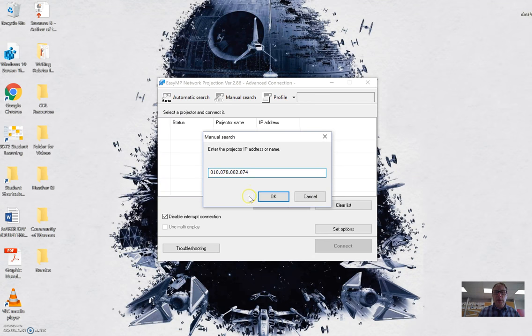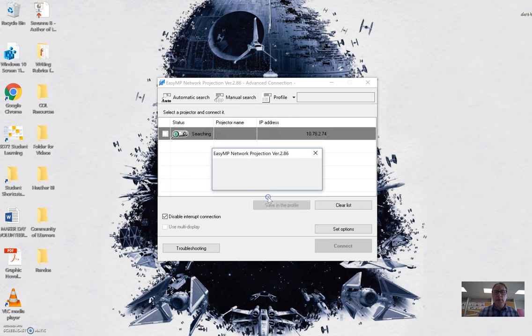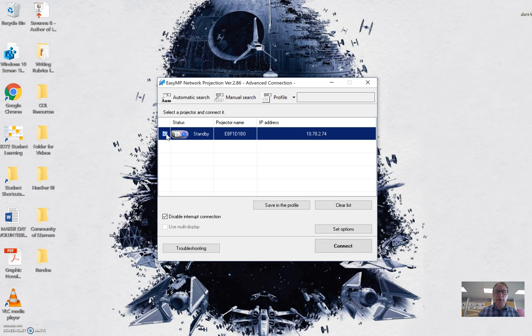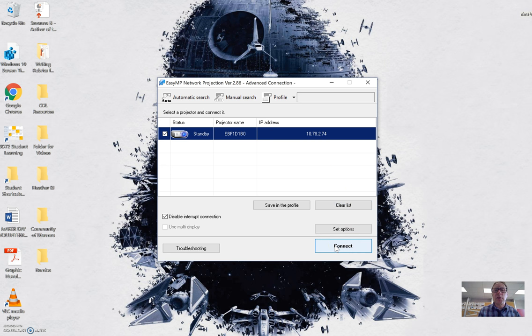And then it will find the projector for me. So then I would click the projector that I want to connect to, and then I would hit the connect button. And then my screen would project onto the wireless projector.